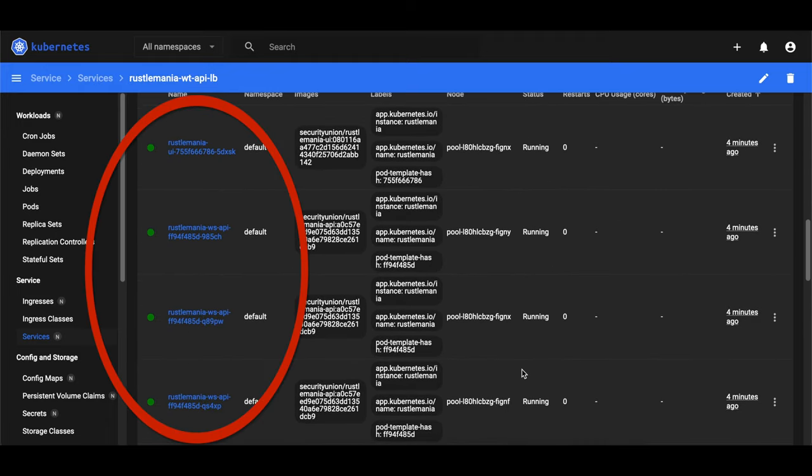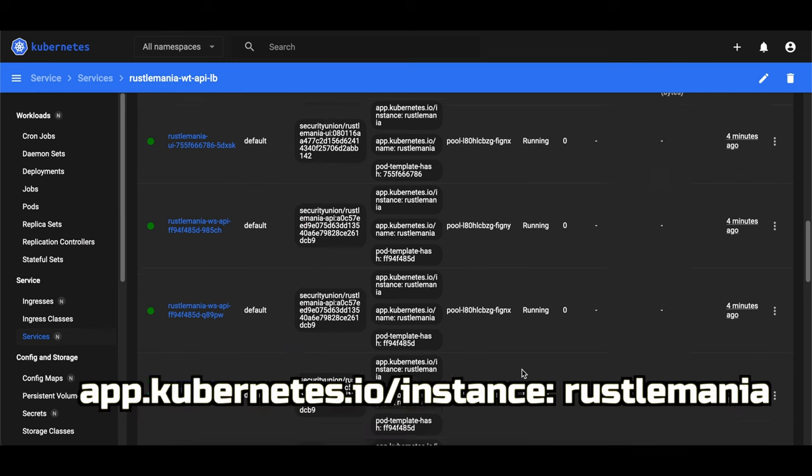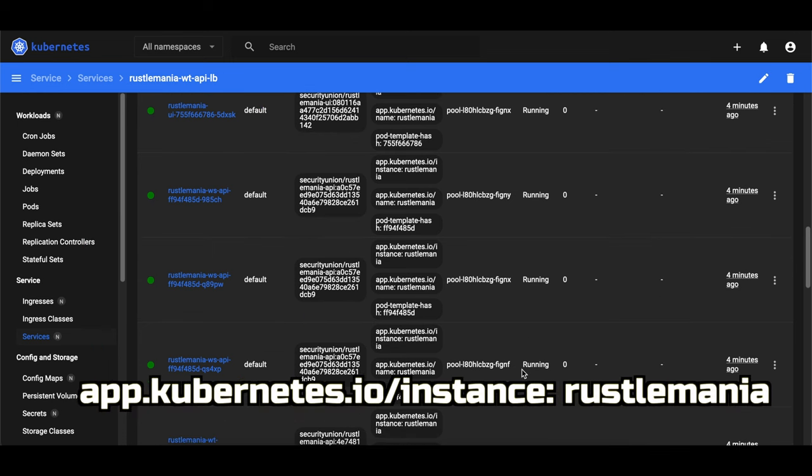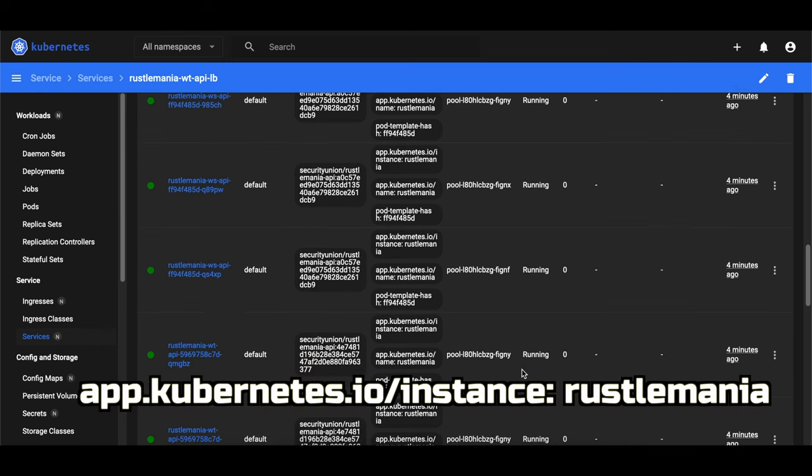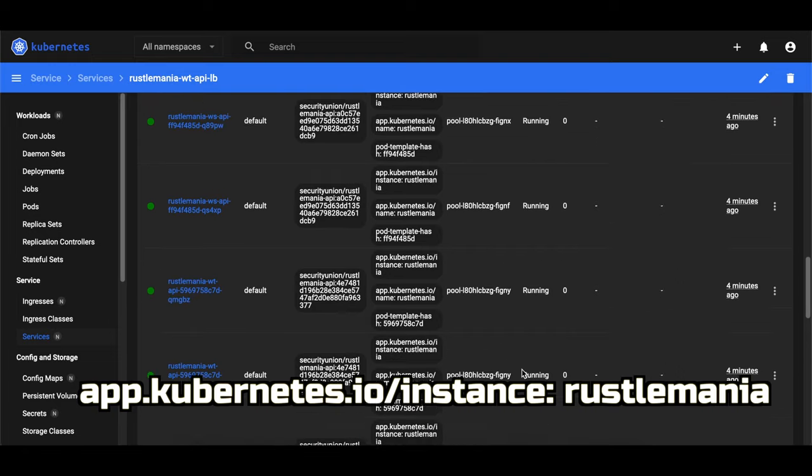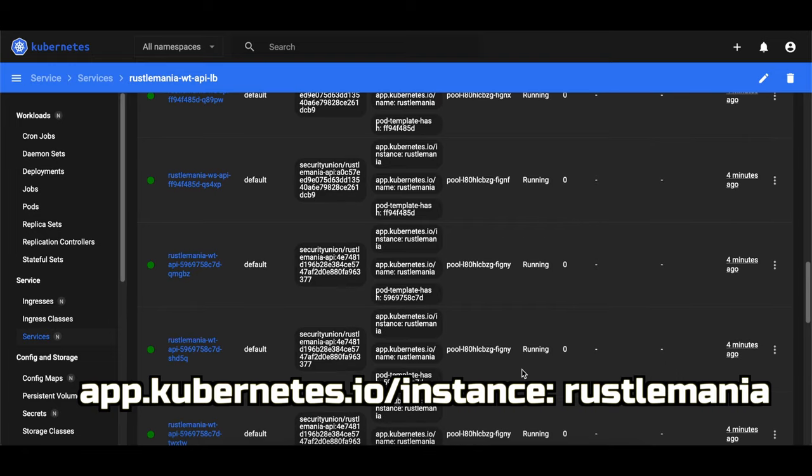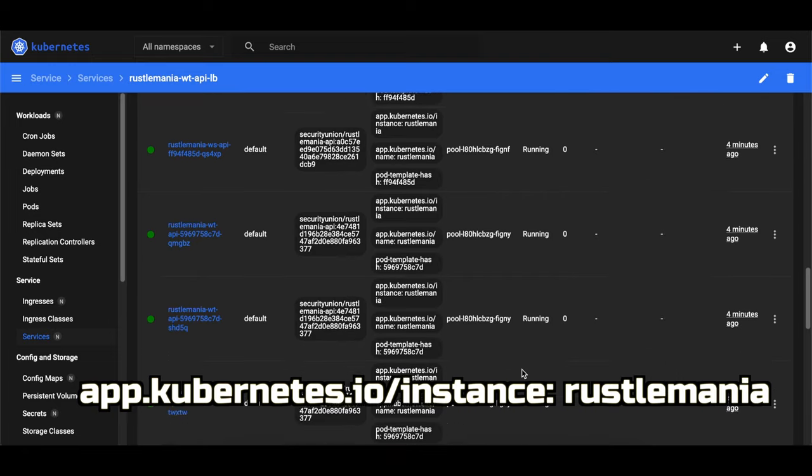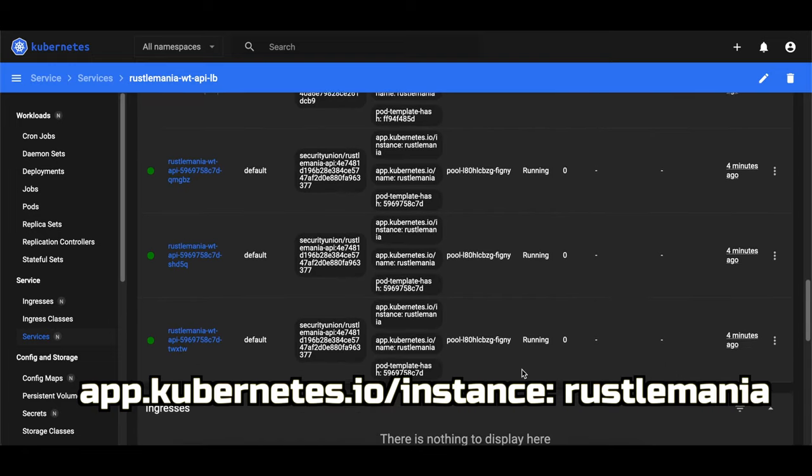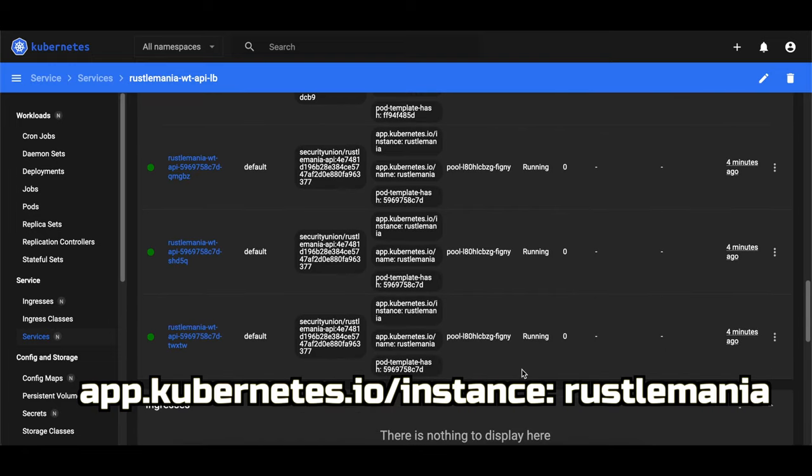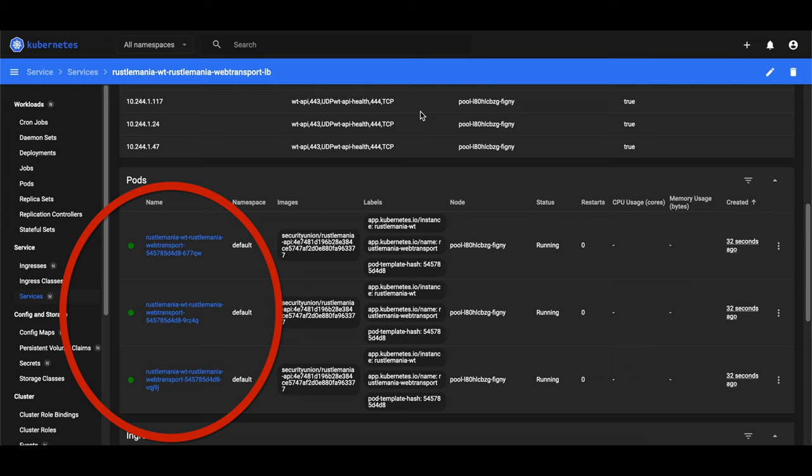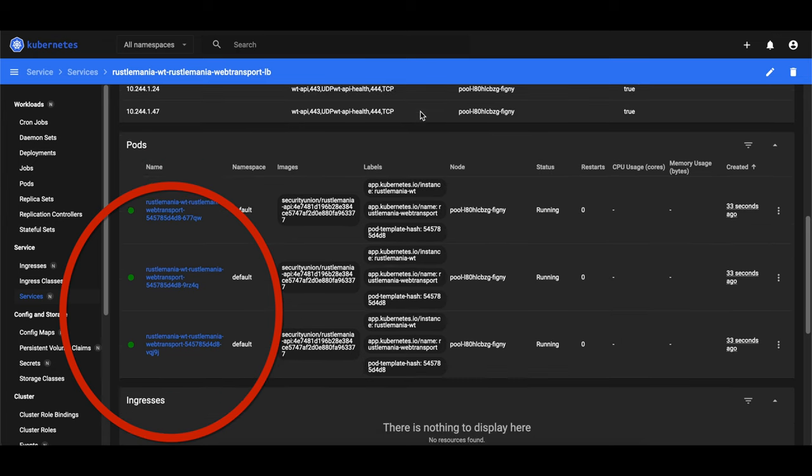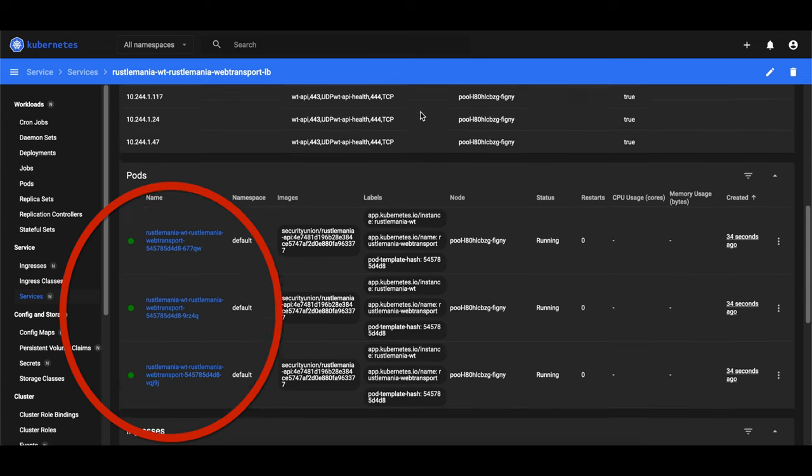It turns out that the UDP load balancer was sending some of the WebTransport requests to both the UI and to the WebSocket API. The problem was that all our pods were annotated with the same label. So all we did is to create two labels, one for the WebSocket API and another one for WebTransport. We applied the change, verified the load balancer, and we see that only the WebTransport pods are receiving the UDP requests, which is exactly what we expect.